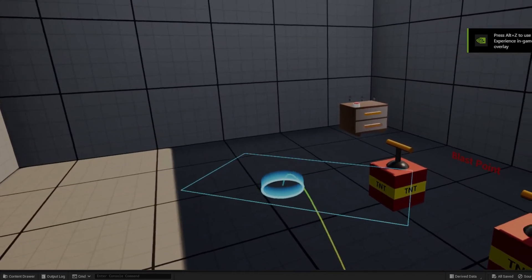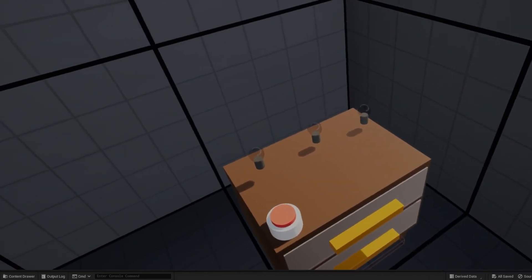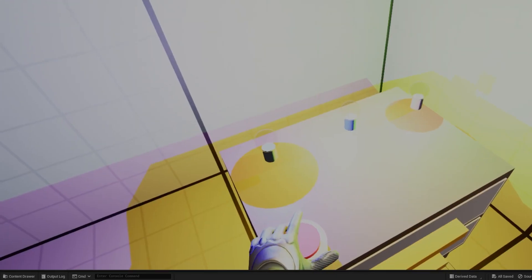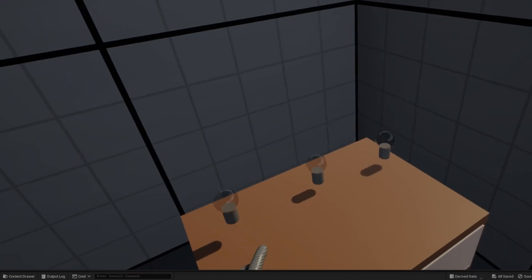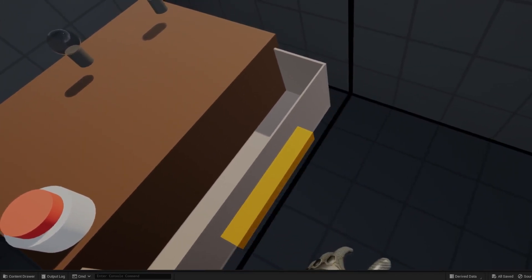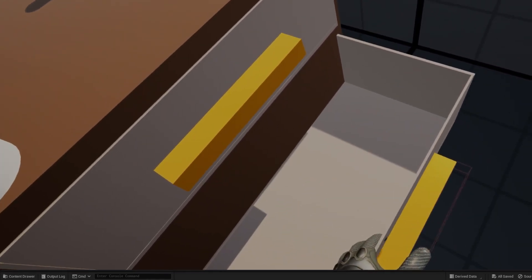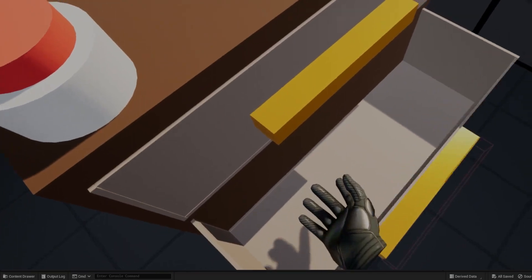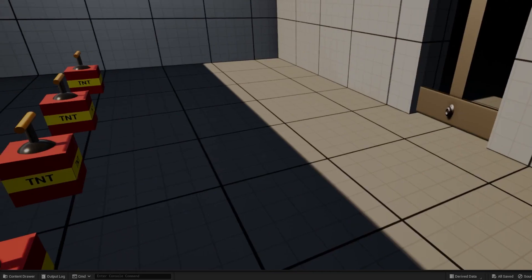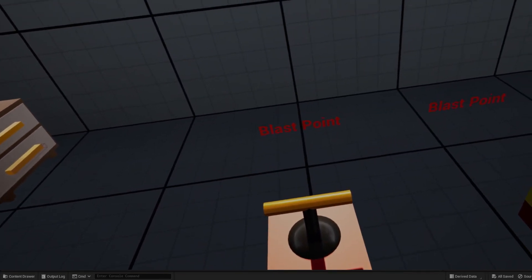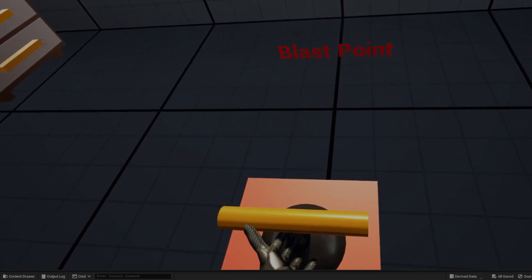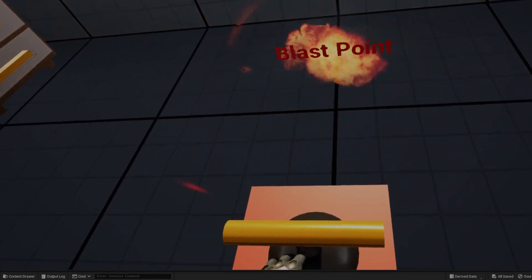The VR Physical Object Interaction template is a powerful tool for developers looking to create immersive and engaging virtual reality experiences. This template provides a comprehensive set of features that allow users to interact with physical objects within the VR environment, including buttons, levers, and doors. Developers can easily add interactive and natural interaction to their virtual reality application, creating a more immersive and engaging user experience. This template also offers a range of customizable options, including the ability to trigger events and animations based on user actions.